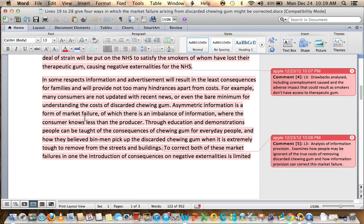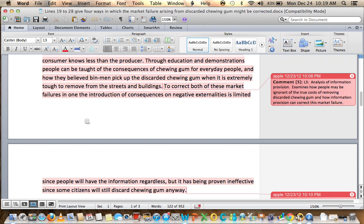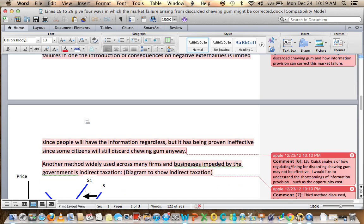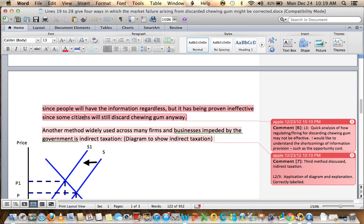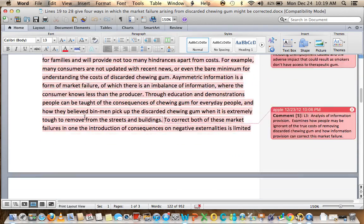To correct both of these market failures — the introduction of consequences on negative externalities is limited since people will have the information regardless, but it has been proven effective since some citizens will still discard chewing gum anyway. There's something here — you talk about introducing consequences really briefly. I'm not sure what that means, whether you're talking about a fine or some form of punishment — it just quickly appears and then that's the end of it. Then we move on to the third method, but again you have looked at the positive and the negative of information provision.